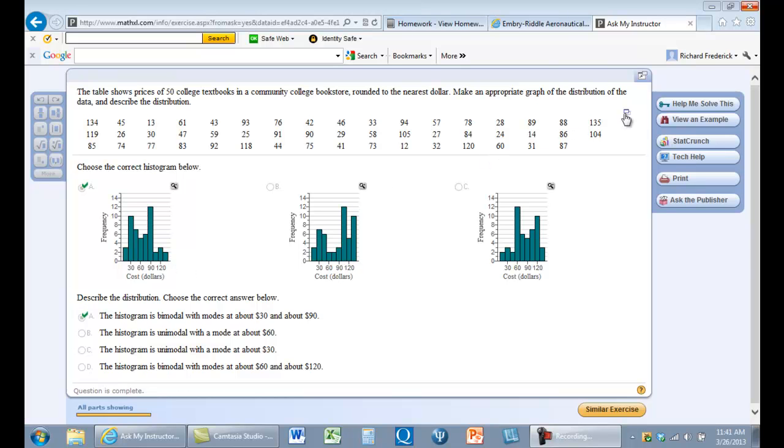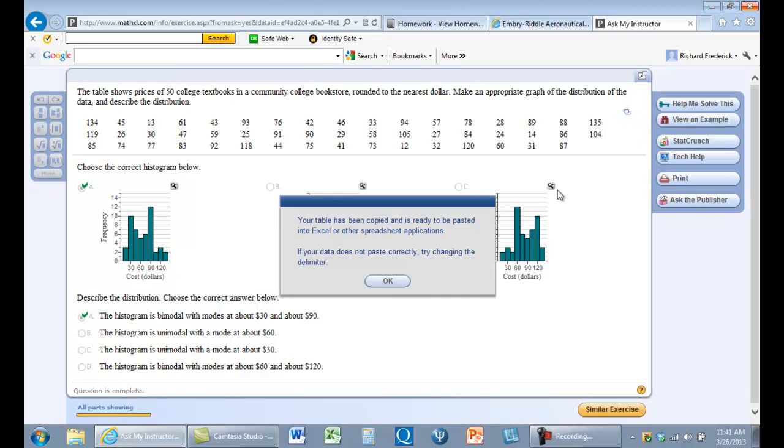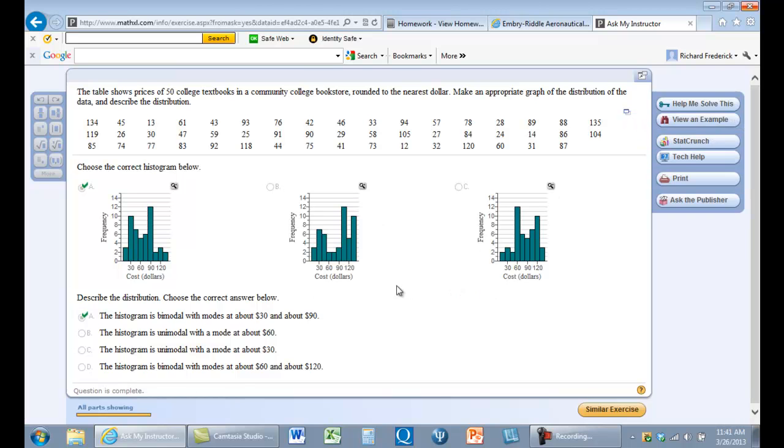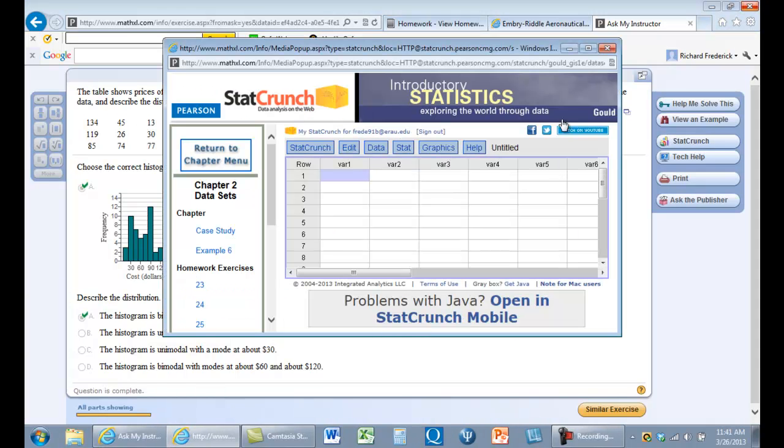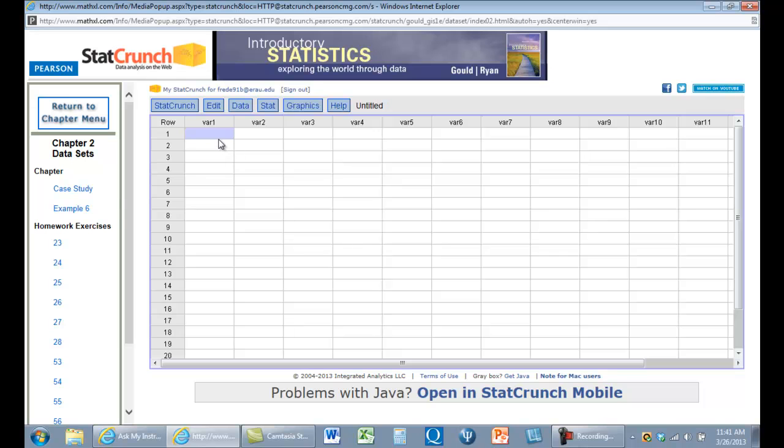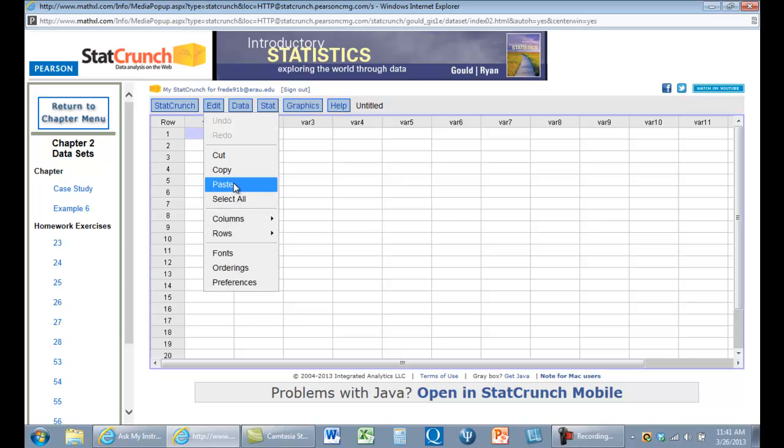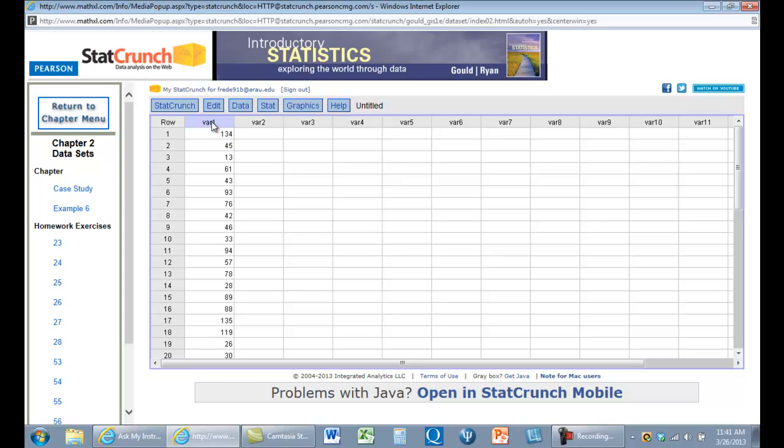So we can make a histogram in StatCrunch. We want to take the data, we'll copy it, and now we'll open StatCrunch. I'll probably call it StatCruncher, I don't know why. We're going to paste our data here, and then we'll say what is this variable, it's price.